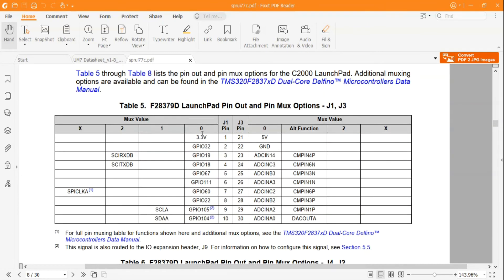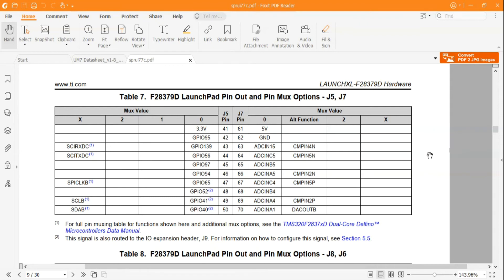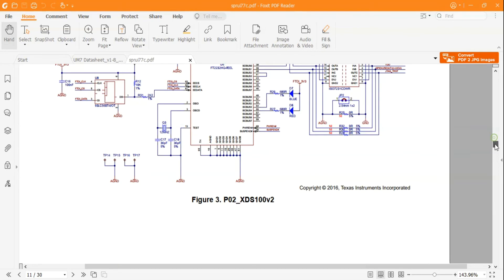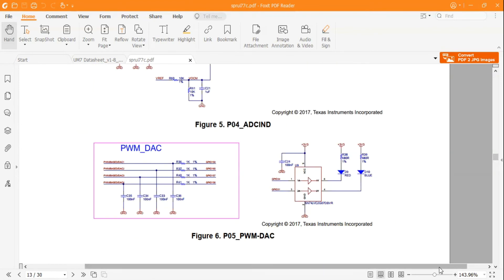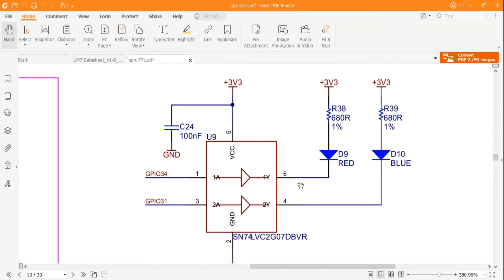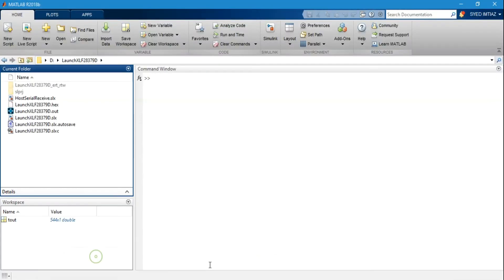Another important thing in the documentation is the GPIO pinout table. In this video we'll be using the digital output block and some serial communication blocks, which they call SCI, and we'll also be operating the user LEDs. The GPIO to which the LEDs are connected is given in the datasheet: the red LED is connected to GPIO 34 and the blue LED to GPIO 31.